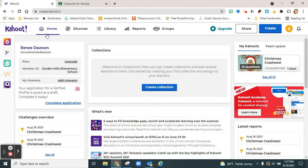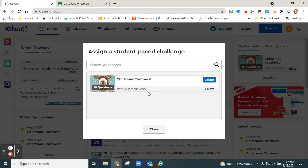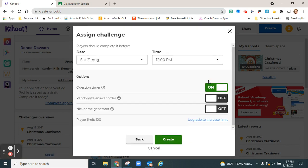So from your Kahoot homepage, click share, assign challenge, click on the Kahoot you would like to assign.